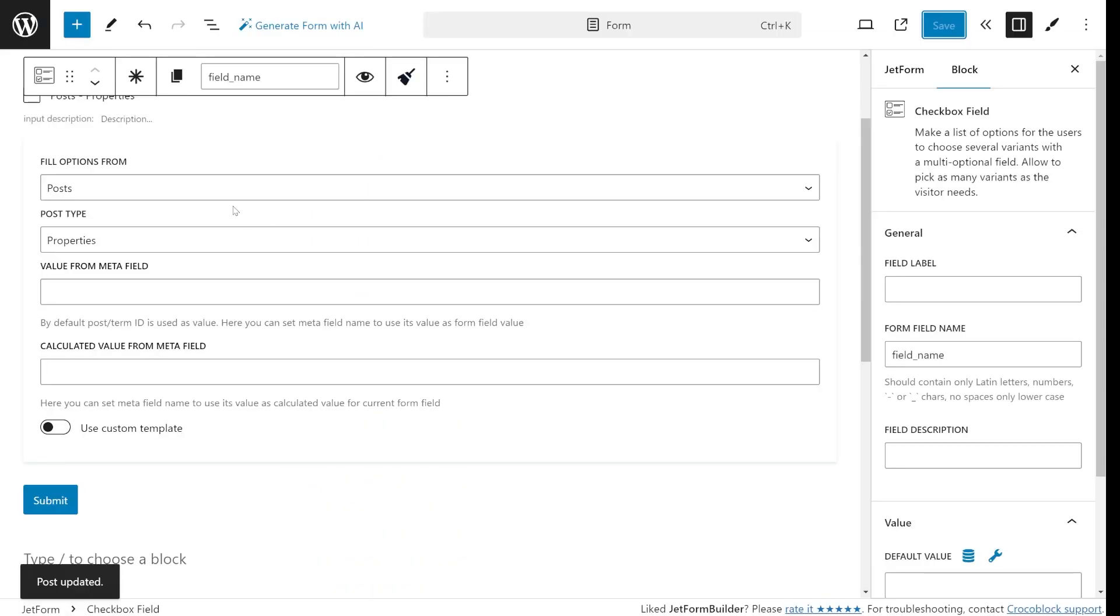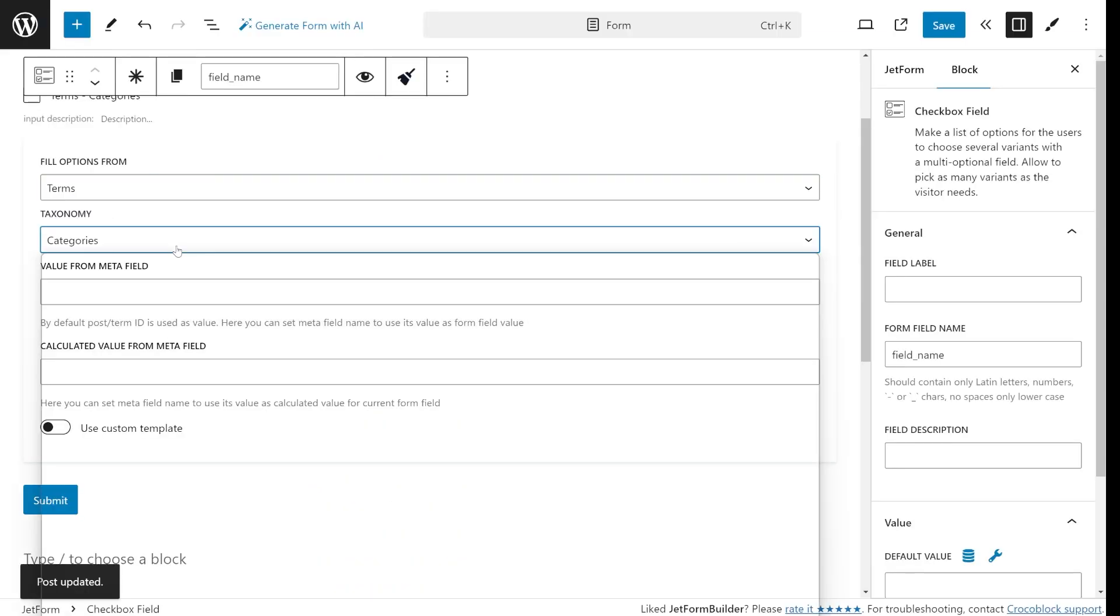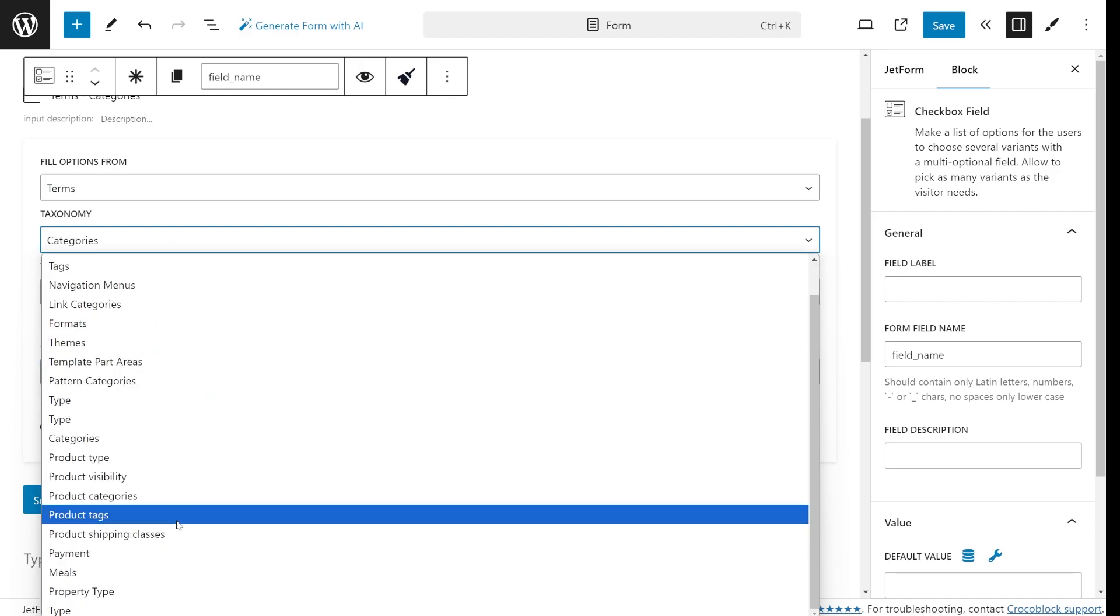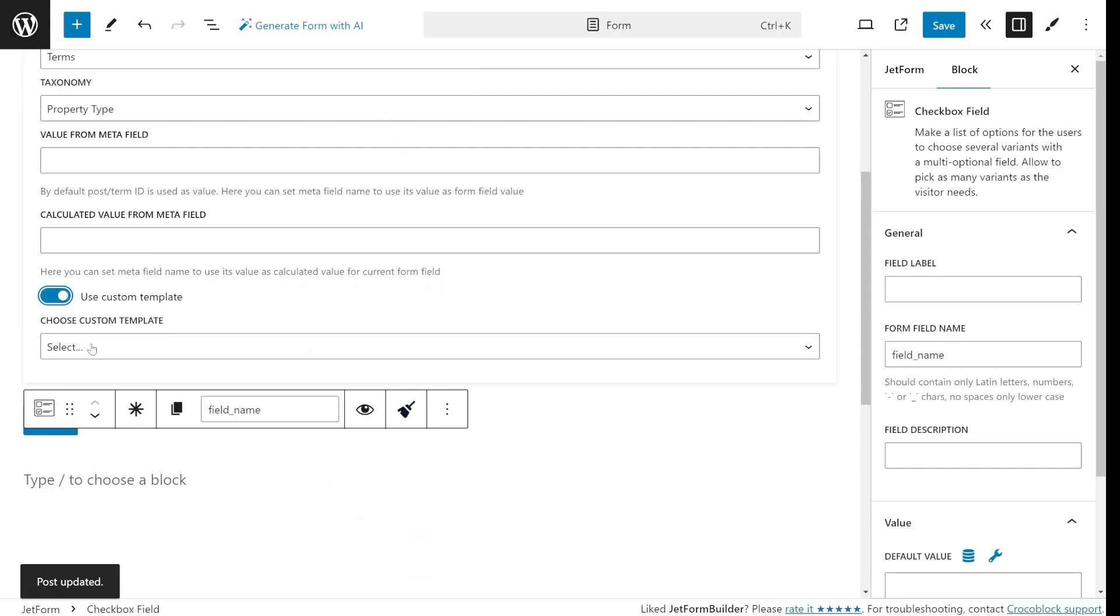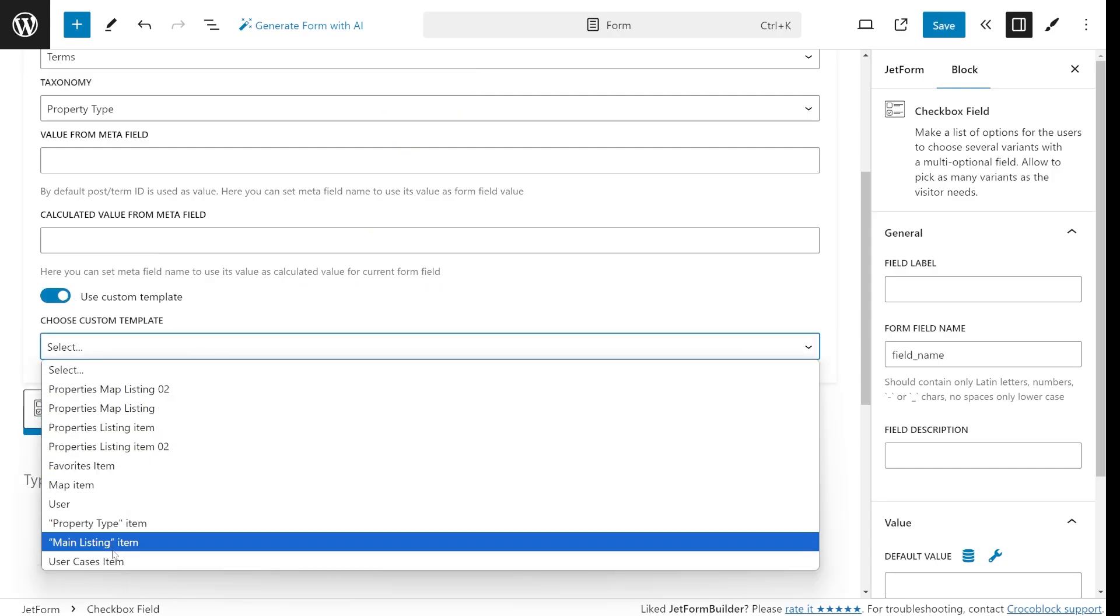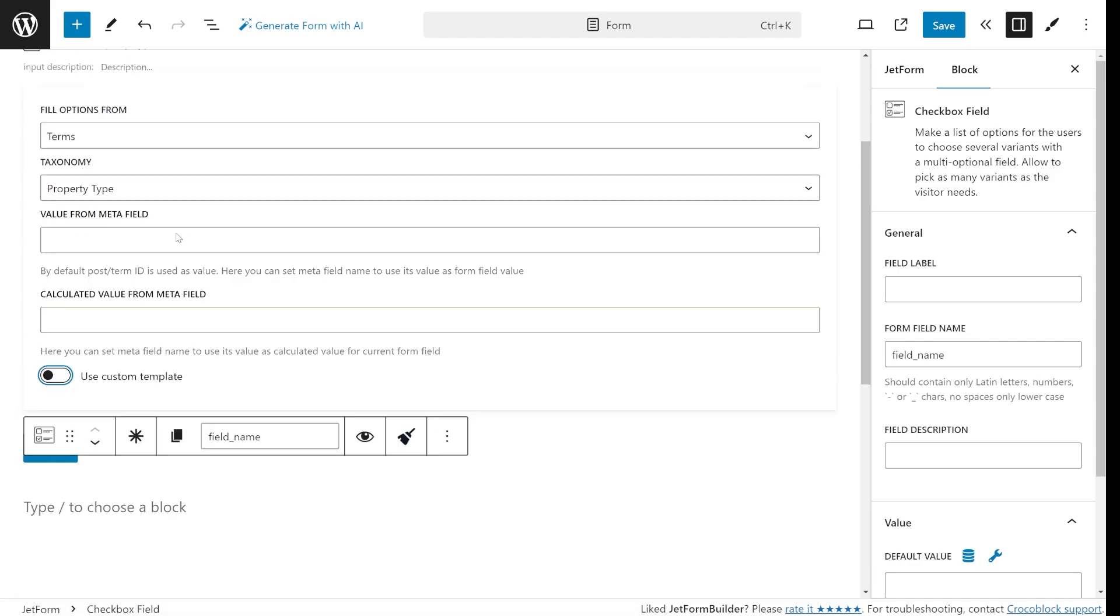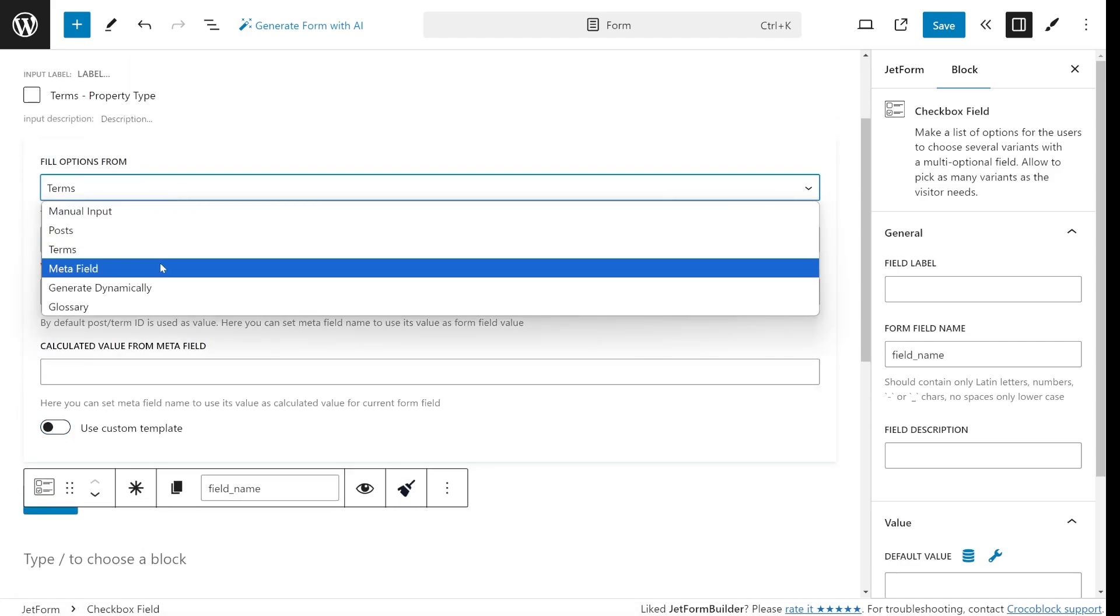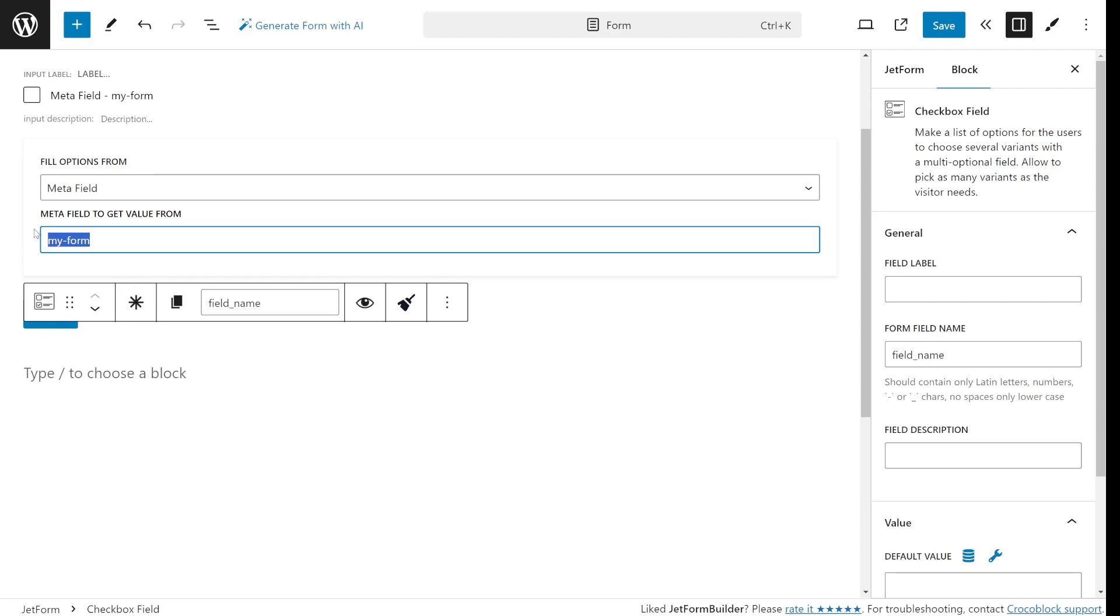The same can be done with taxonomy terms. Just select a taxonomy and the field options will be populated by the terms of this taxonomy. You can even make it displayed in a dedicated template. To use this feature, create a JetEngine listing template and then specify it here. Another useful option is Metafields. It will fetch data from the Metafields of the current post, the post where the form is placed.